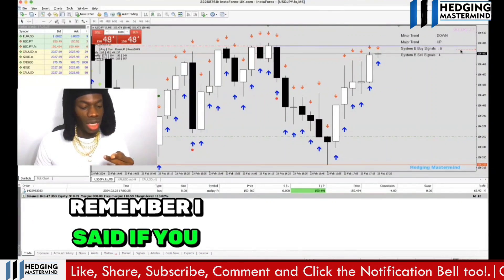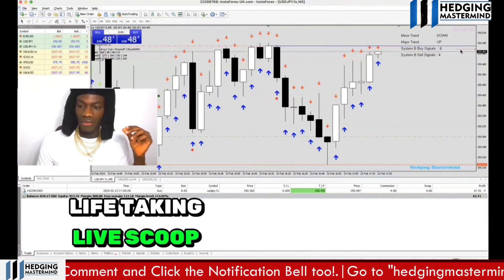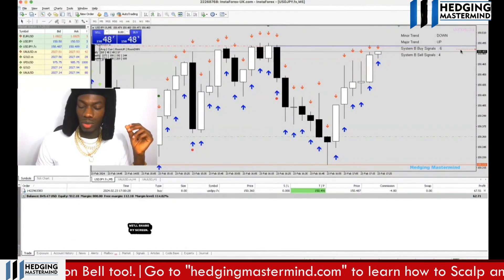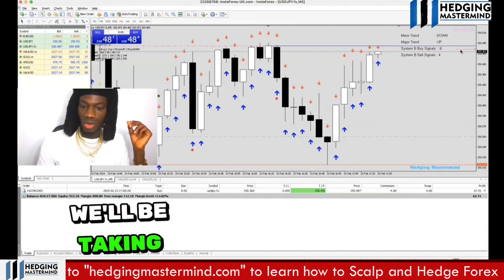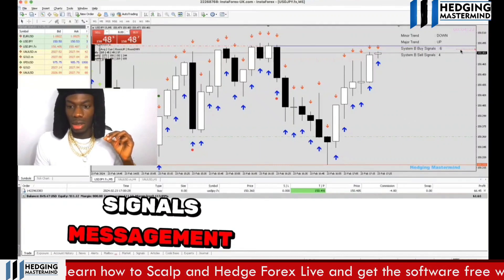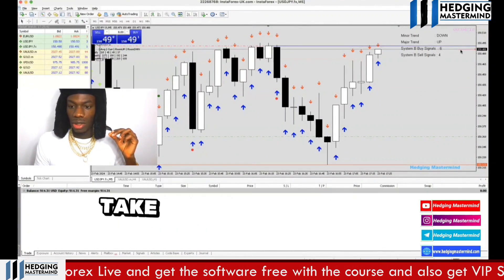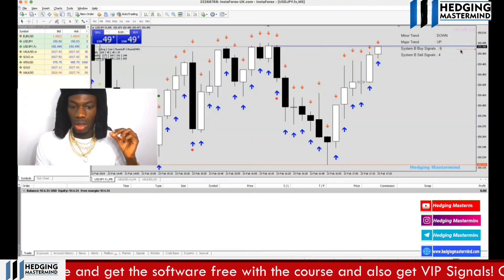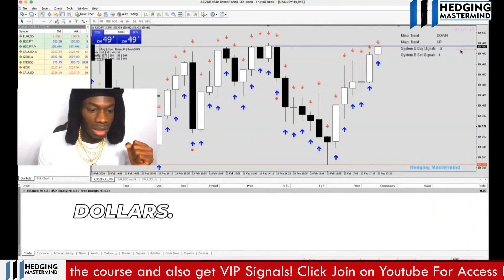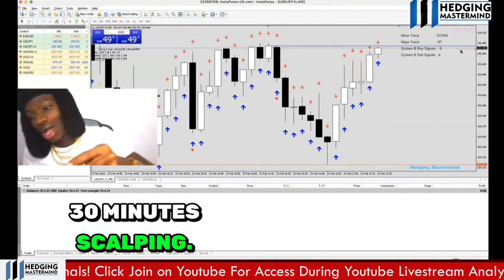If you want to join me live taking live scalp trades like this, go to hedgingmastermind.com — I'll share my screen on Zoom for swing trades, scalp trades, and hedging. For free signals, message me 'trial' on Telegram. We hit take profits — we made about $70 in less than 30 minutes scalping.